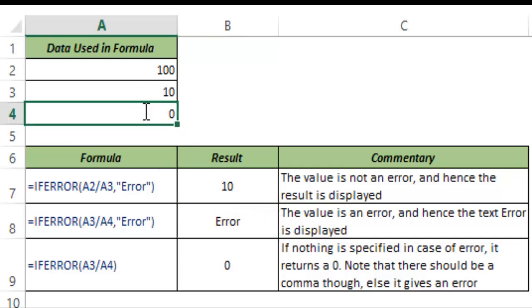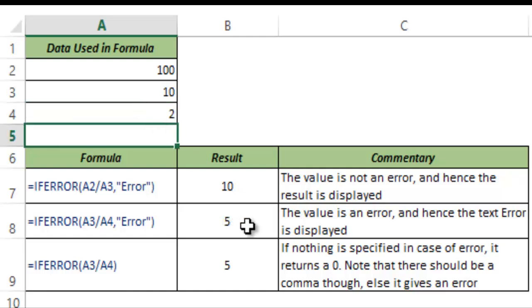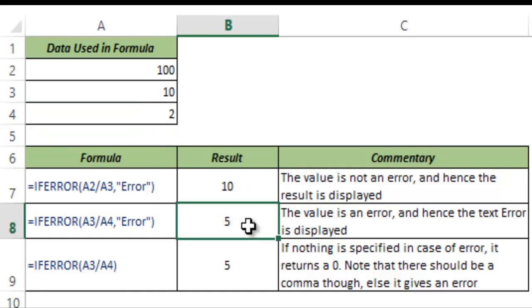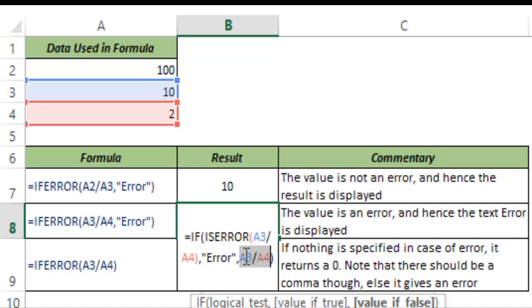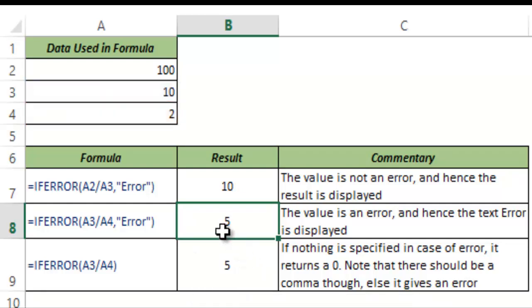But what if I just change this value to 2 and I hit enter. This returns 5 because now it goes and checks this condition and moves to this value. So this is how you can use the functionality of IFERROR if you're working in Excel versions less than 2007.